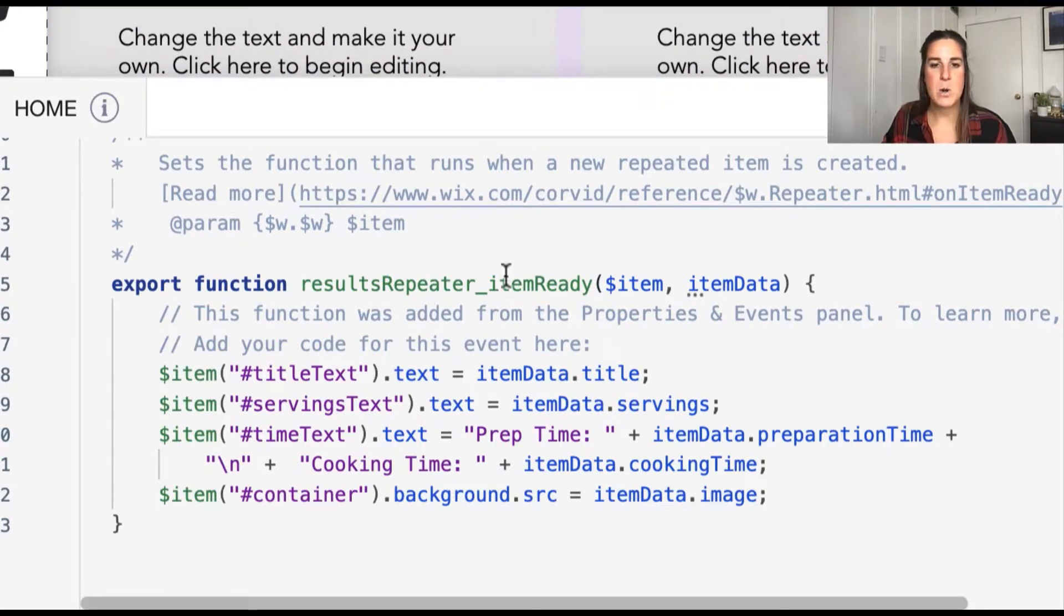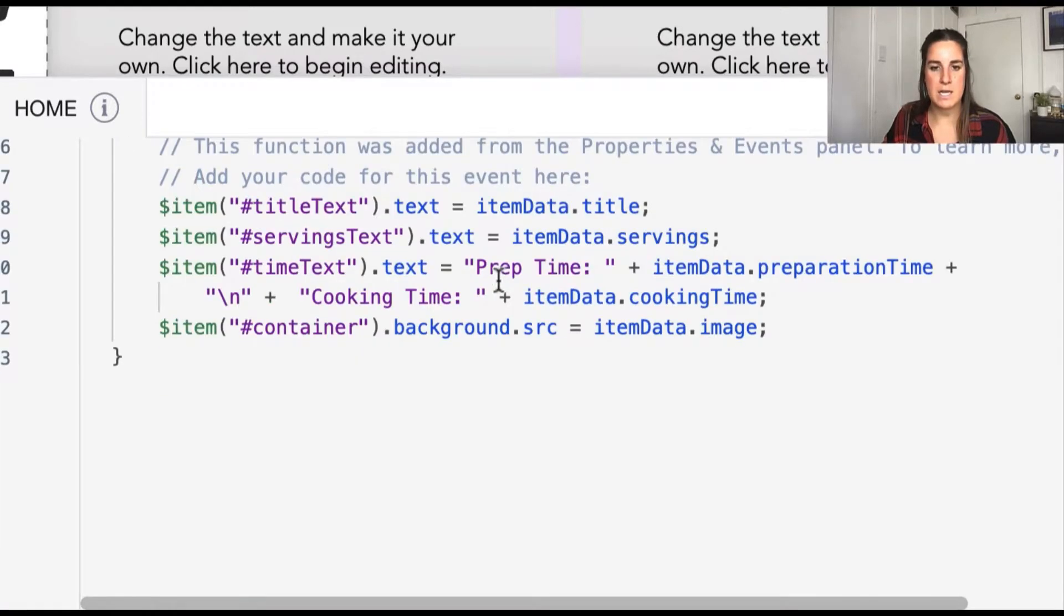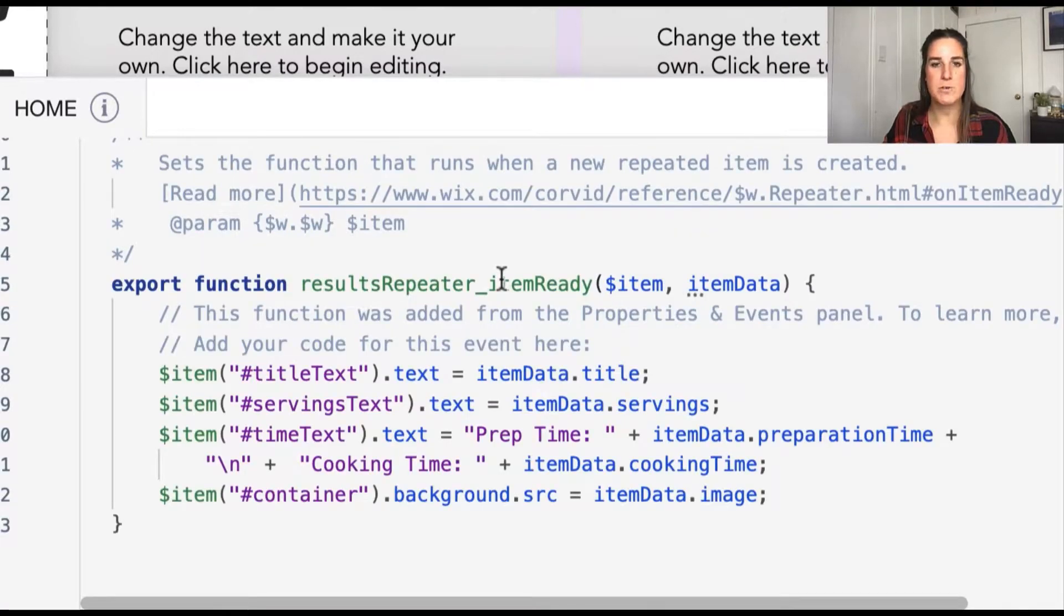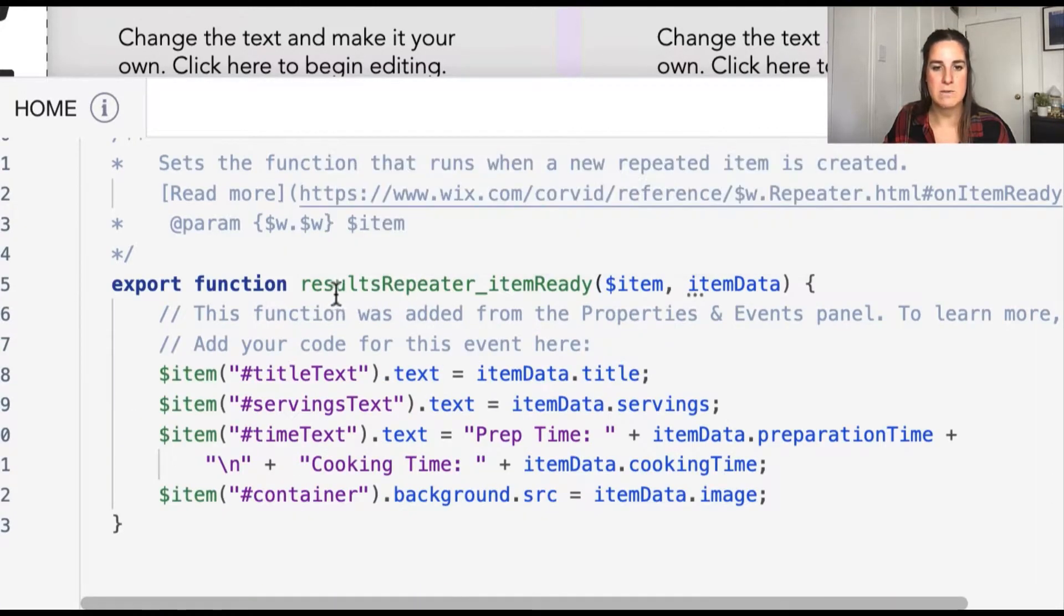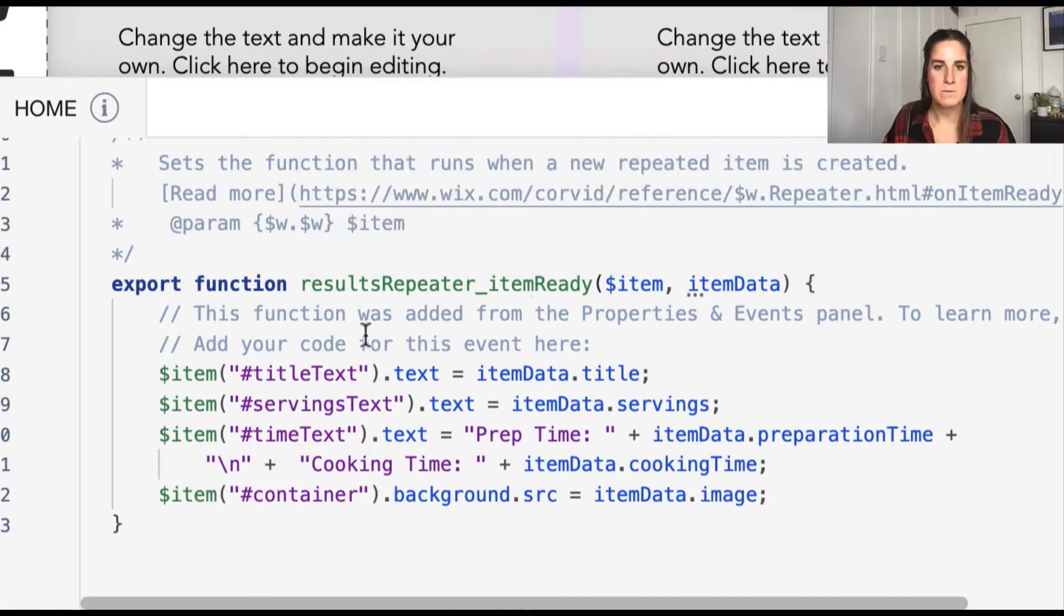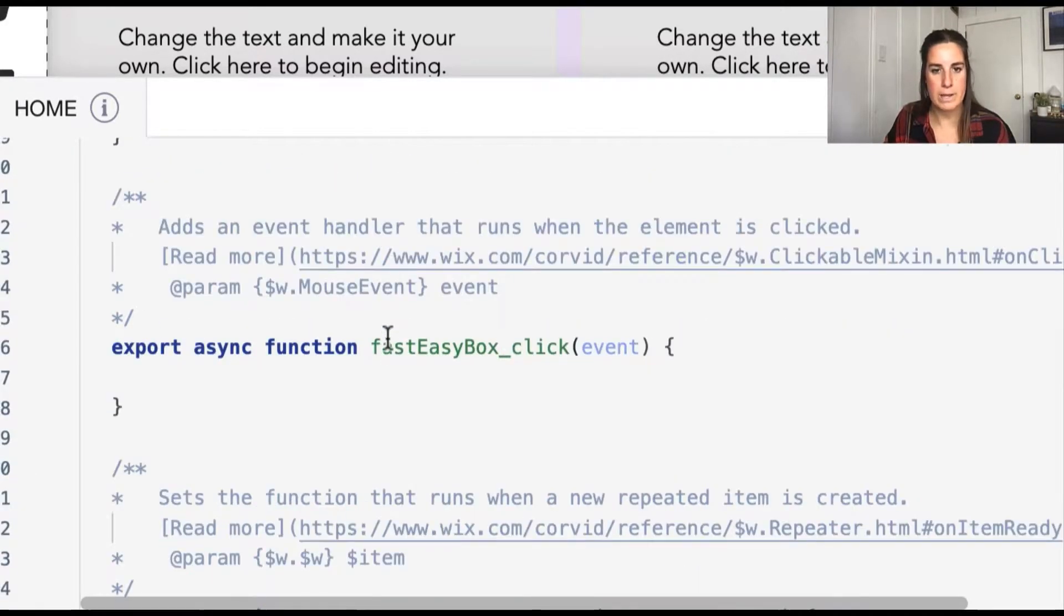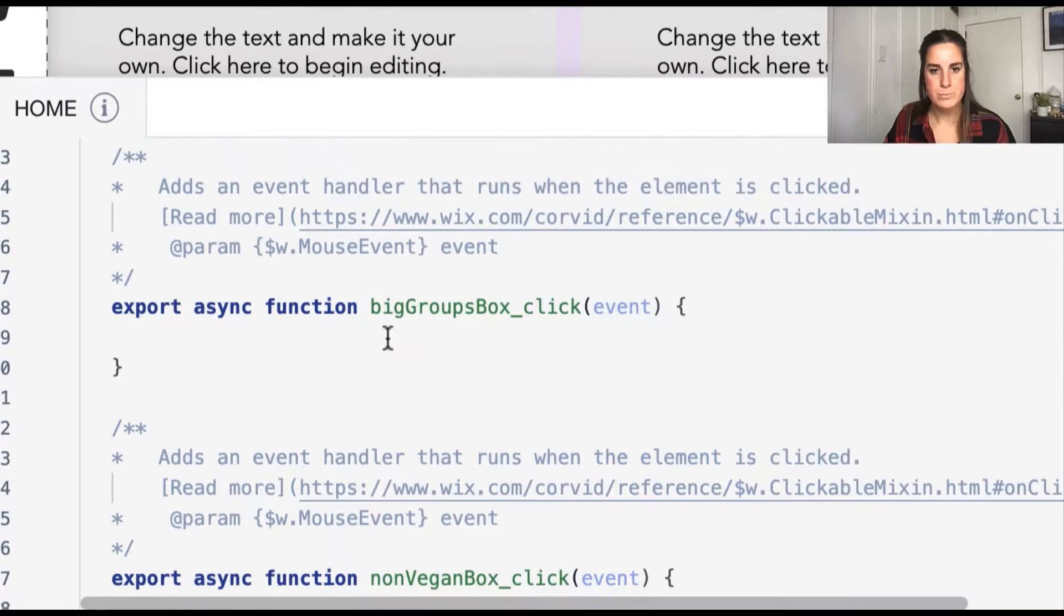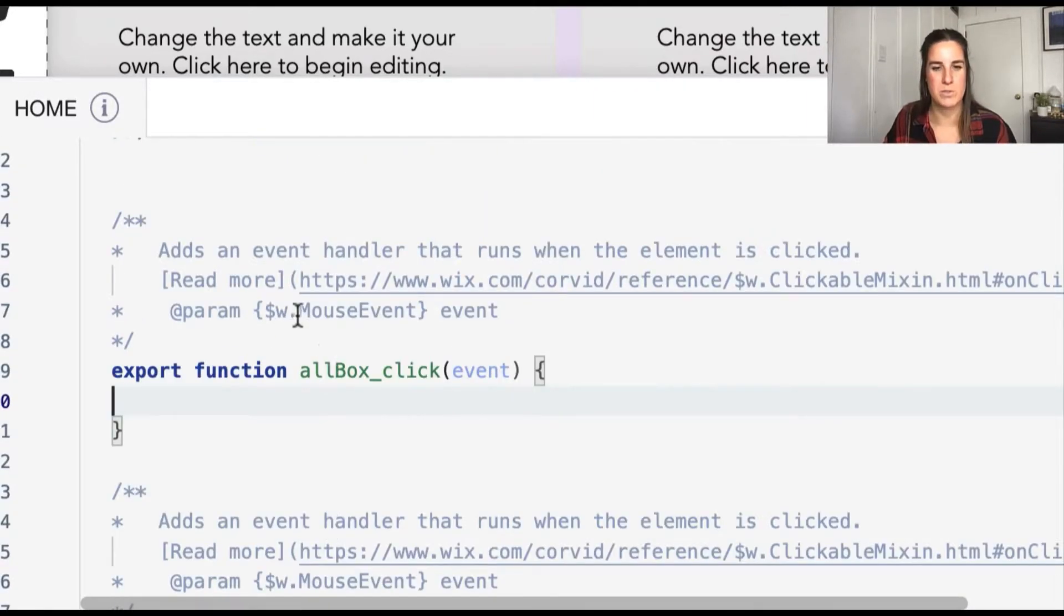I have our event handler skeletons set up for all of our click events, and I do have a handler for a data change already set up for our results repeater here at the bottom. So as the data is updated and set for the repeater, this results repeater item ready event handler will fire and update the repeater for us. So all we need to focus on in this example is building out those queries.